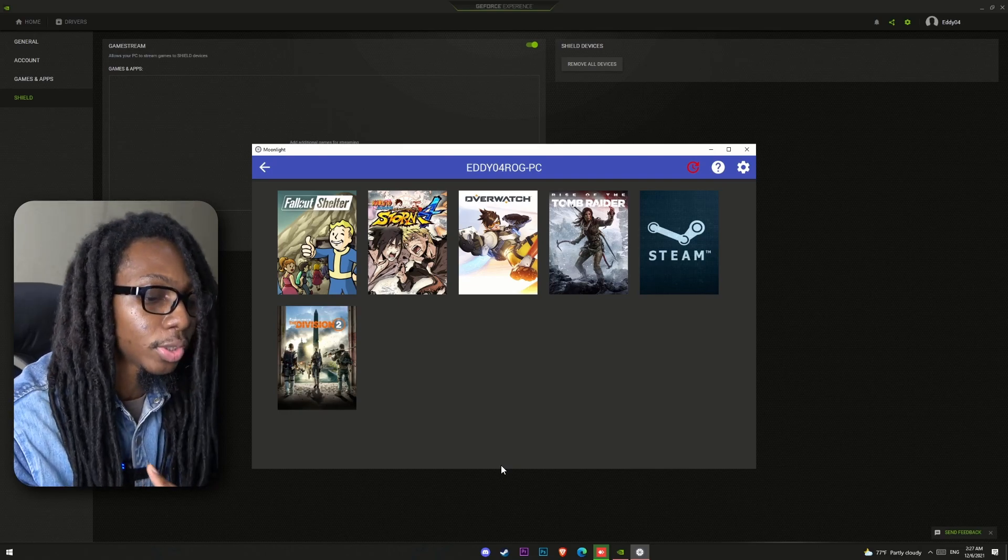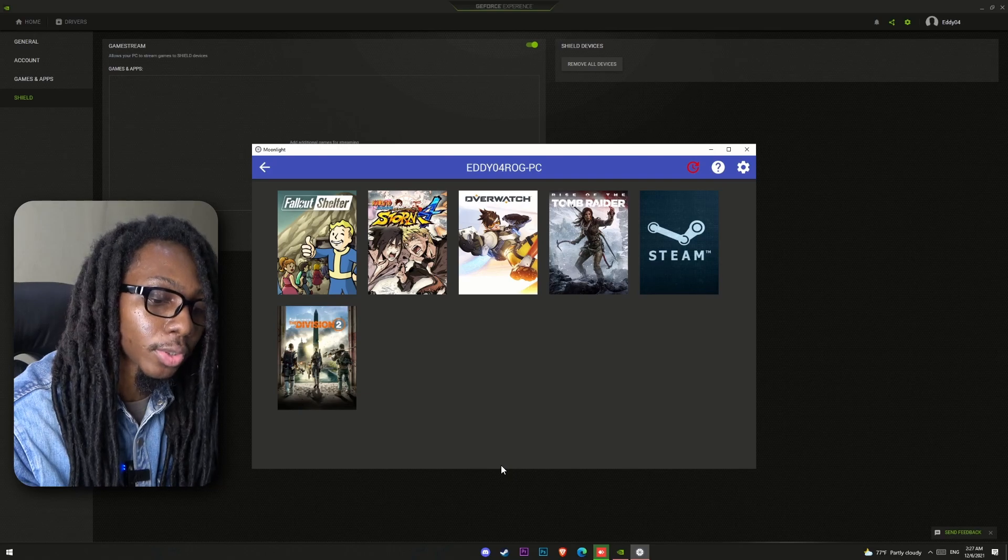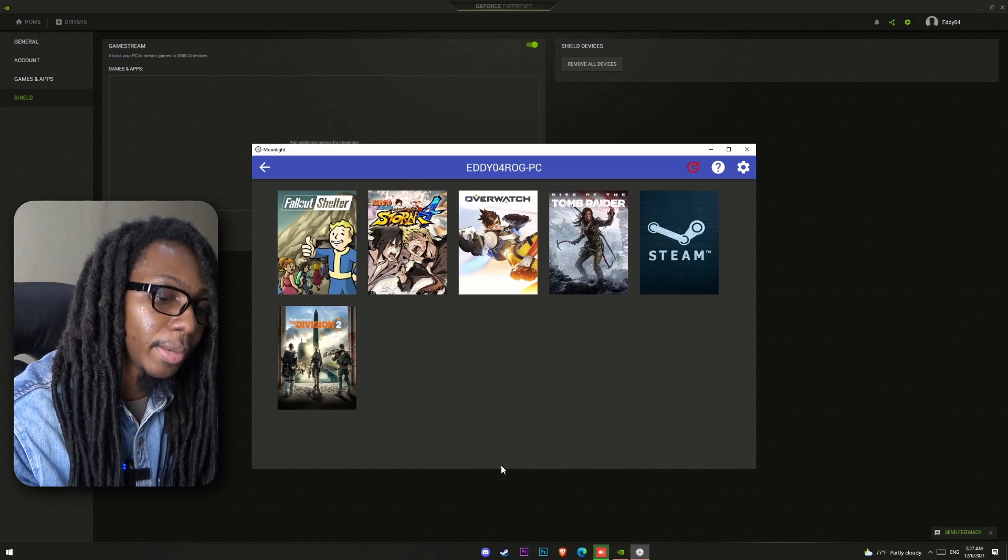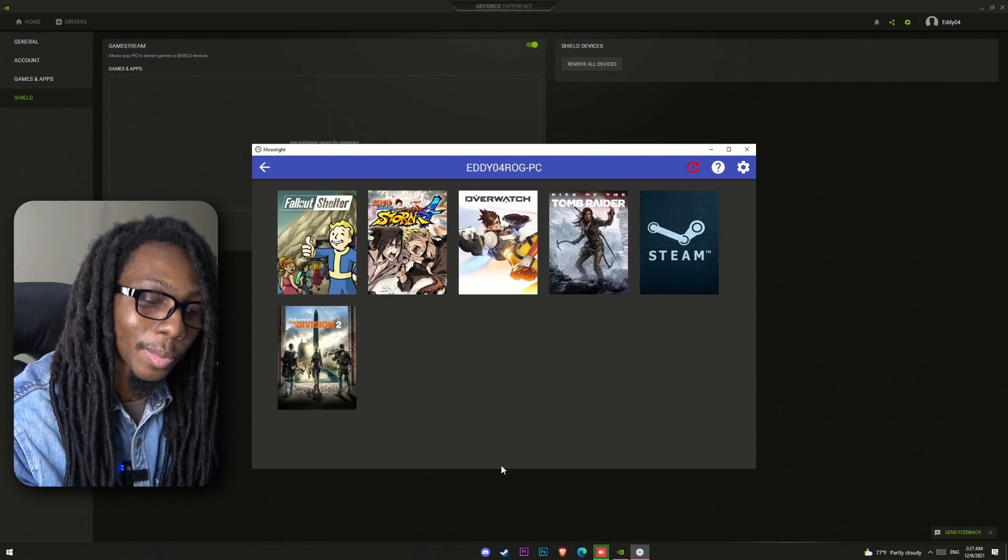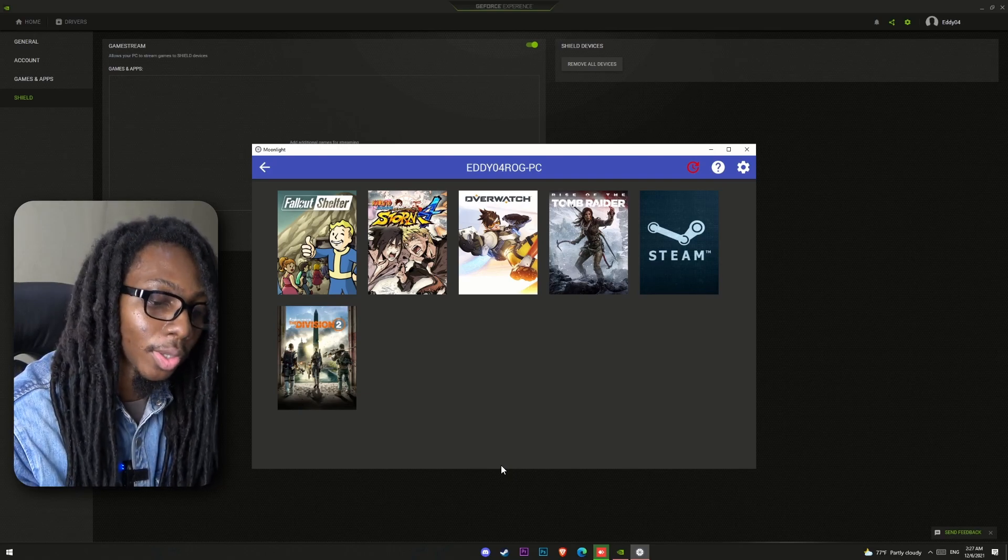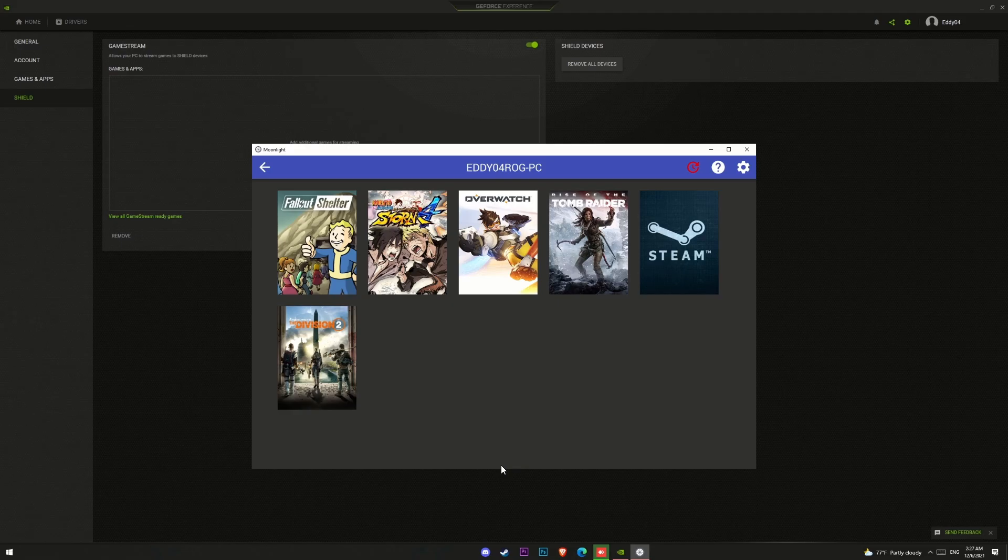Now Moonlight includes default drivers for common gamepads such as PS4, Xbox, and so on, which will allow you to play your games remotely with your game controller. Just make sure this controller is connected to the remote device and not to the host PC. Now for this, just go to your gaming PC and load GeForce Experience.